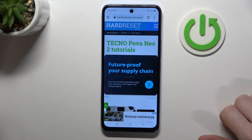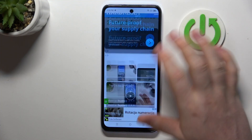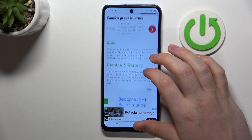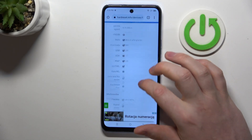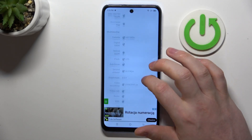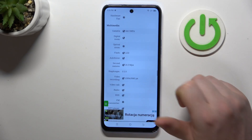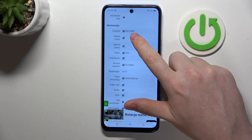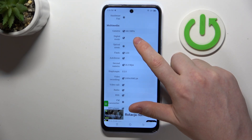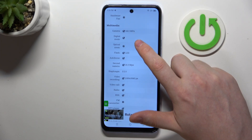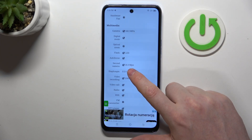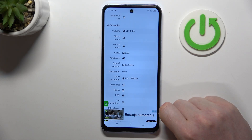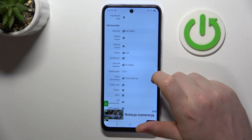The first thing you need to do is visit our website, hardreset.info, find this device and then scroll down. At the bottom we should be able to find multimedia and the camera — the rear one is 64 megapixels, the front one is 16 megapixels.